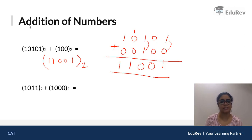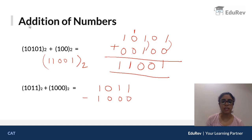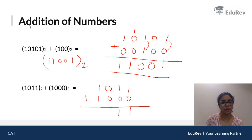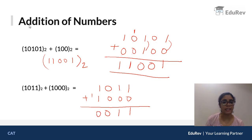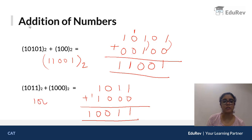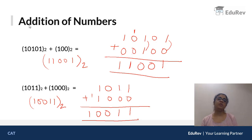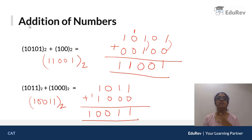Similarly, adding 1011 and 1000: 1+0=1, 1+0=1, 0+0=0, 1+1 gives 0 with carry 1. The carry propagates, giving the final answer 10011 to base 2. This is how you add binary numbers — and the same approach applies to ternary or octal depending on the base given.